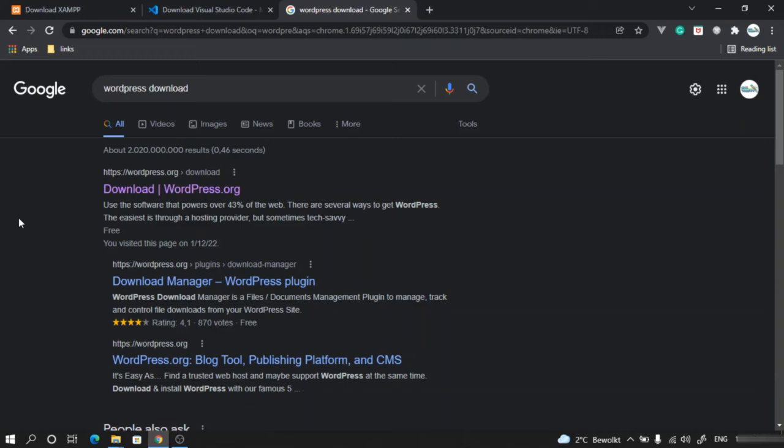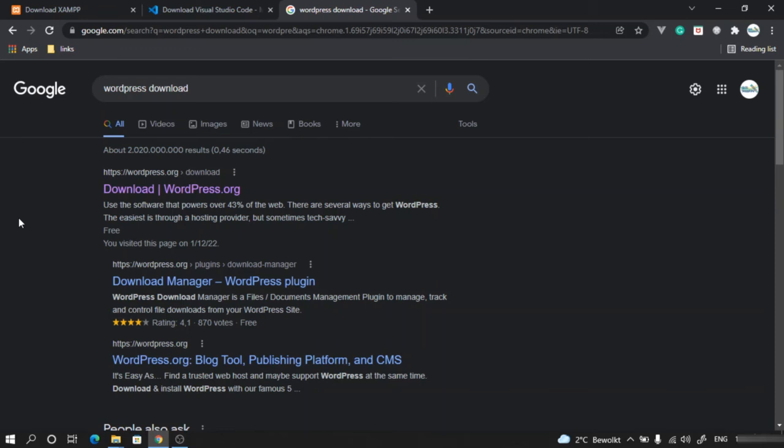Welcome again! The next thing that we have to download is the WordPress itself. WordPress is a content management system, and we can download it as a zip file and then we can start it running on our computer with the help of the XAMPP that we have downloaded. First thing that we'll do now is to go to this link, or before that, just type WordPress download.